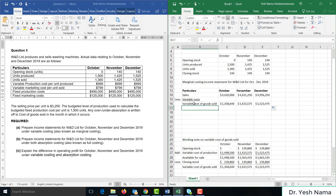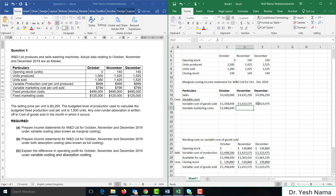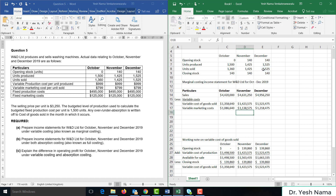From sales we deducted variable cost of goods sold. Then we deduct variable marketing costs. Variable marketing cost is $7.99 per unit sold: $7.99 times 1,360 for October; $7.99 times 1,425 for November; and $7.99 times 1,525 for December.